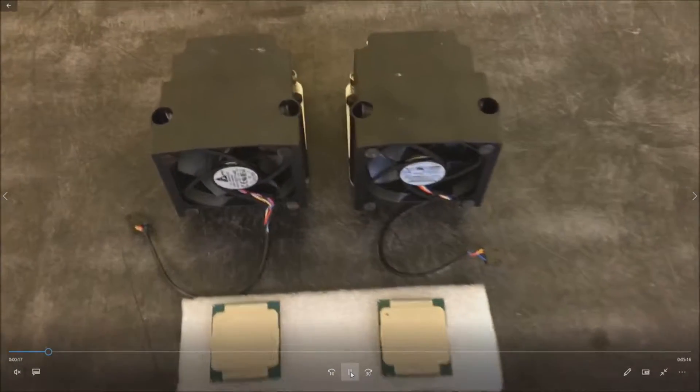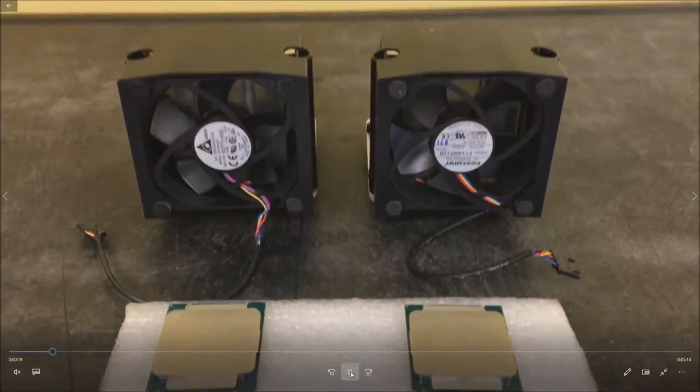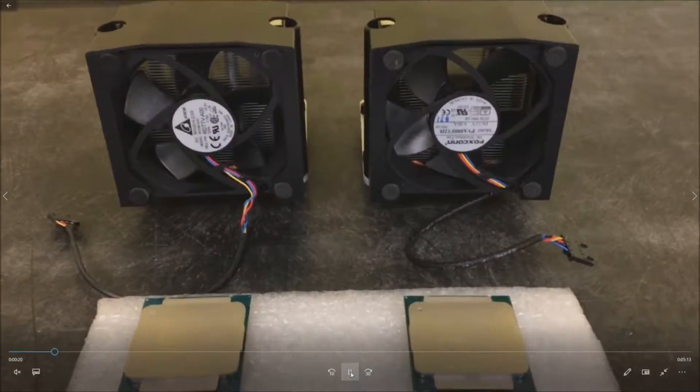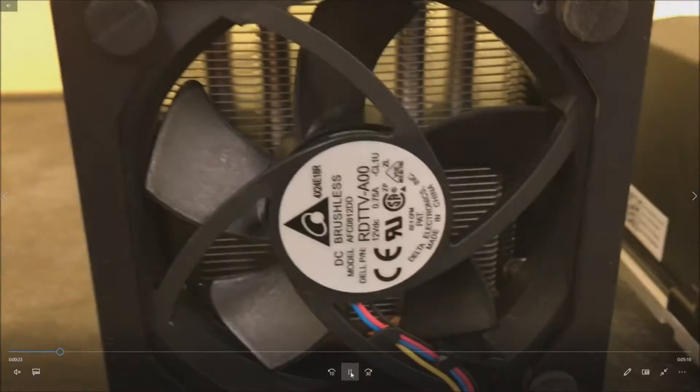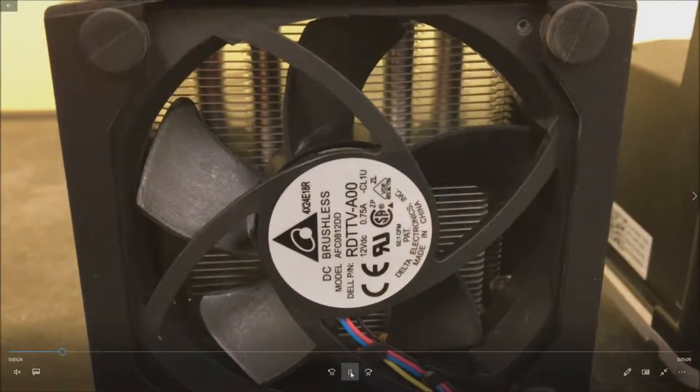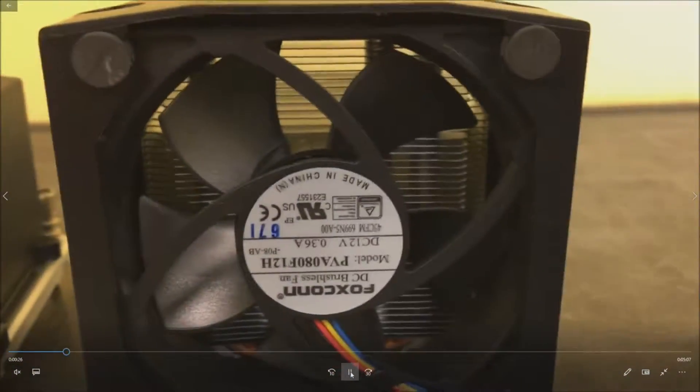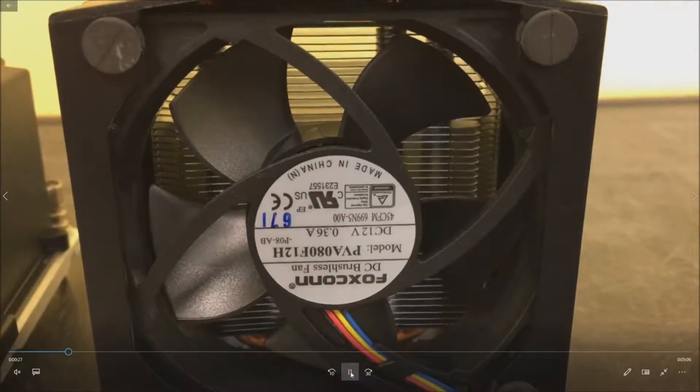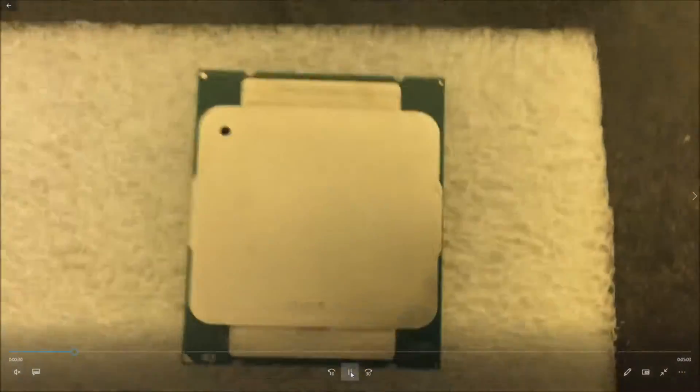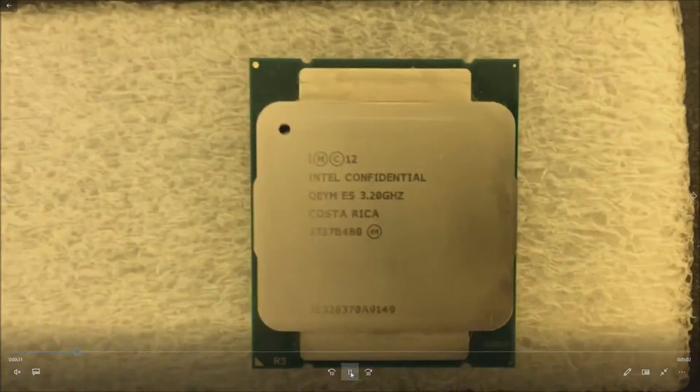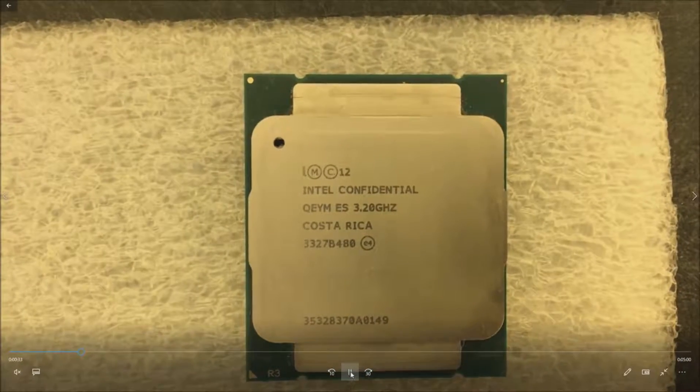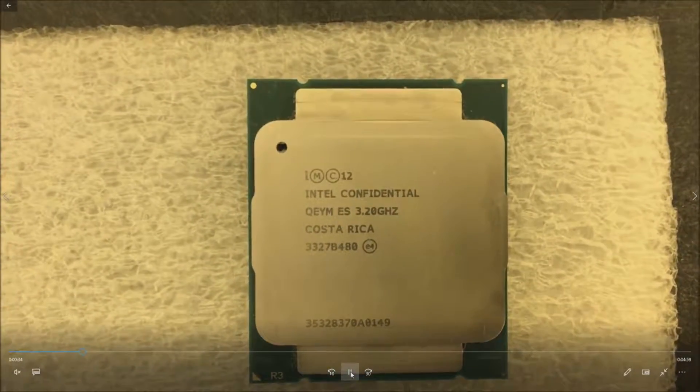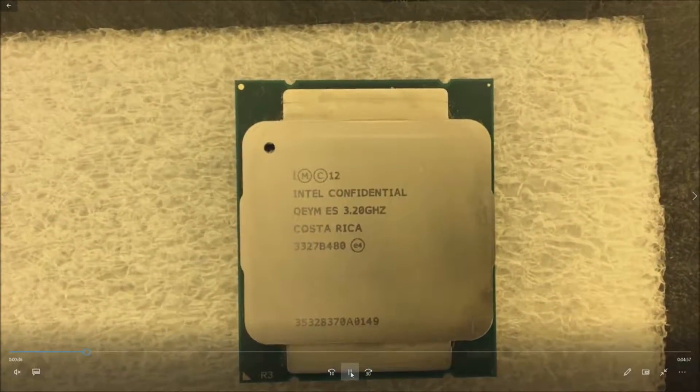We've got our two heatsinks here with the fans. These are Dell certified fans with heatsink. You'll see that there's two different manufacturers. They both work, they're both certified. We'll go ahead and zoom in on the processors. As you can see, they are engineering samples. They do not have a stepcode.